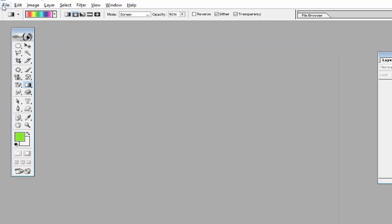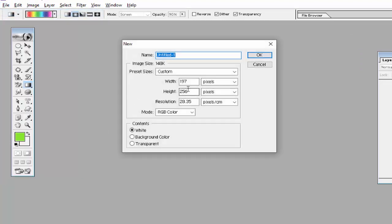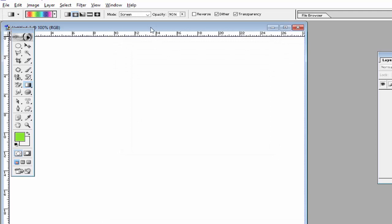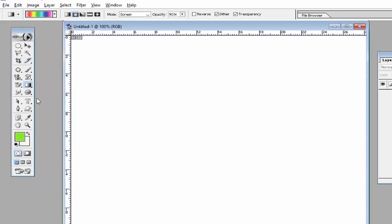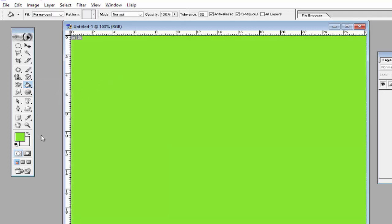Now we will create another background. Open a new file, enter the width 800 and height 600, then click OK. Then use the Paint Bucket tool to fill the foreground color in this file.